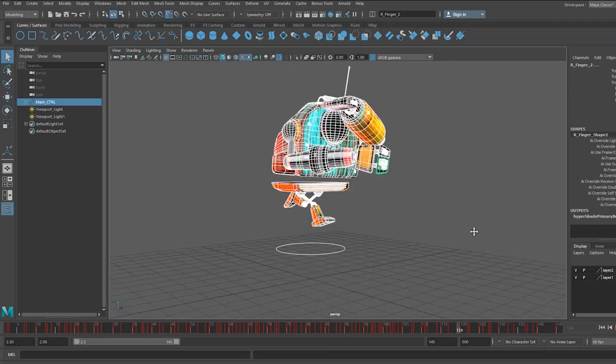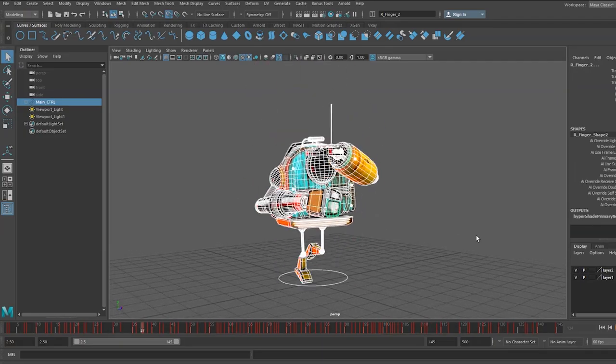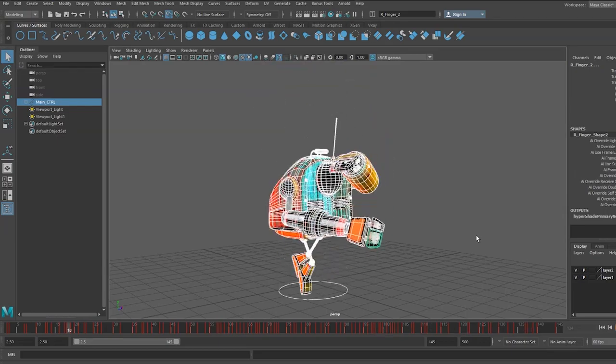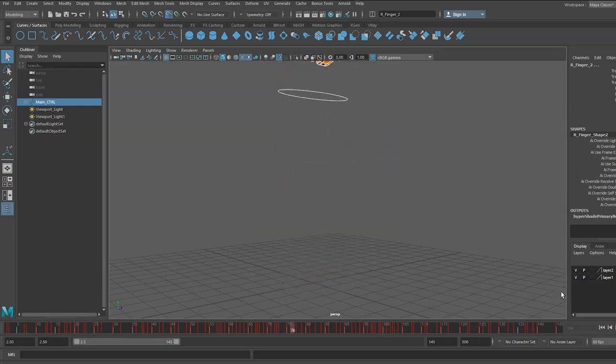Okay, so this is an animation made with a rig that contains no bones. Let's see how we can do this.